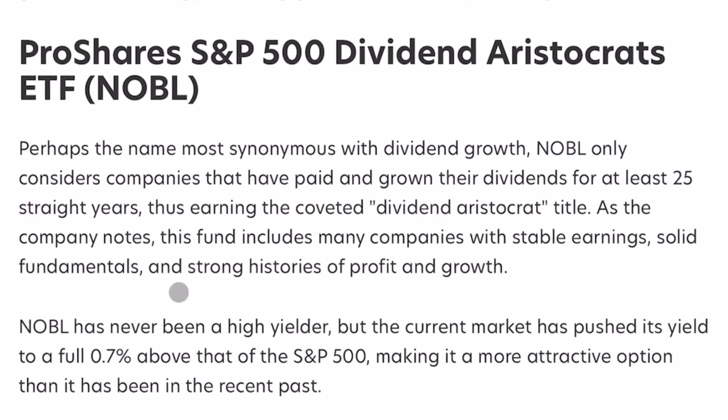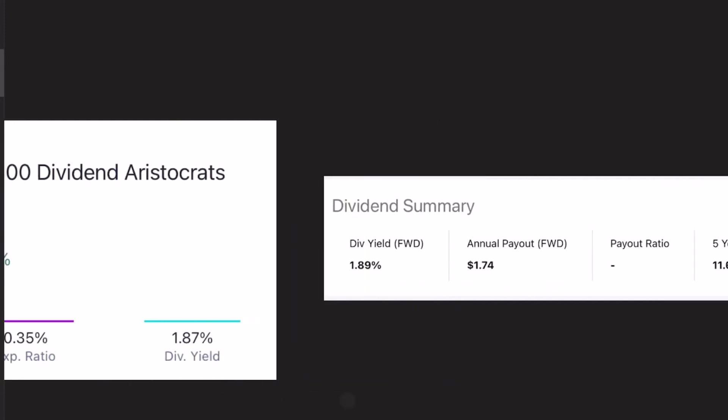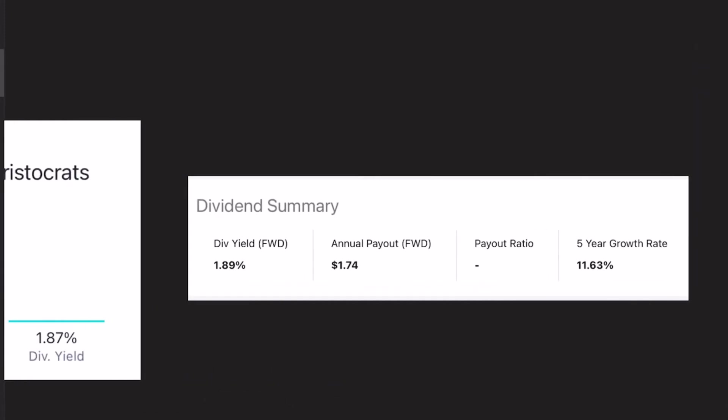As the company notes, this fund includes many companies with stable earnings, solid fundamentals, and strong histories of profit and growth. And we can see how this reflects in the numbers. So dividend yield right now of 1.87%, expense ratio 0.35%. Coming over to the five-year average growth rate of the dividend, we can see it's the highest so far, 11.6%.